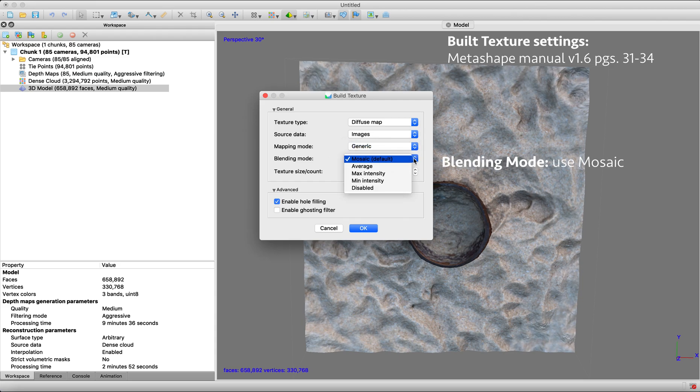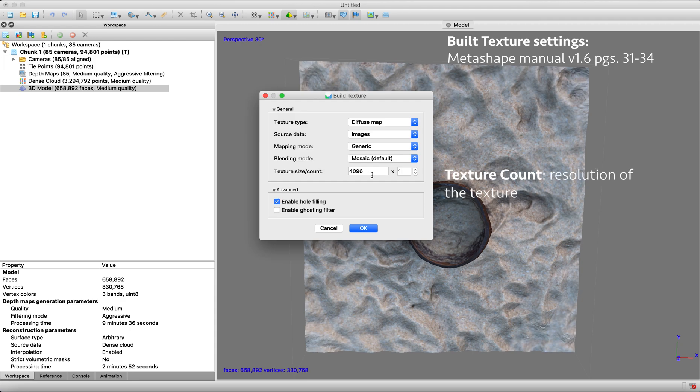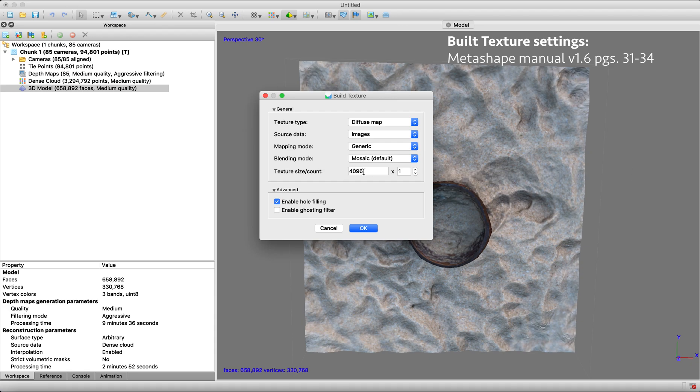Our blending mode, we're going to use mosaic, it's the default. Again, it goes into a lot more detail, but we're not going to go into that. Your texture count is kind of your quality and resolution of the texture. And we're going to stick with what they recommend, just 4096 times one.